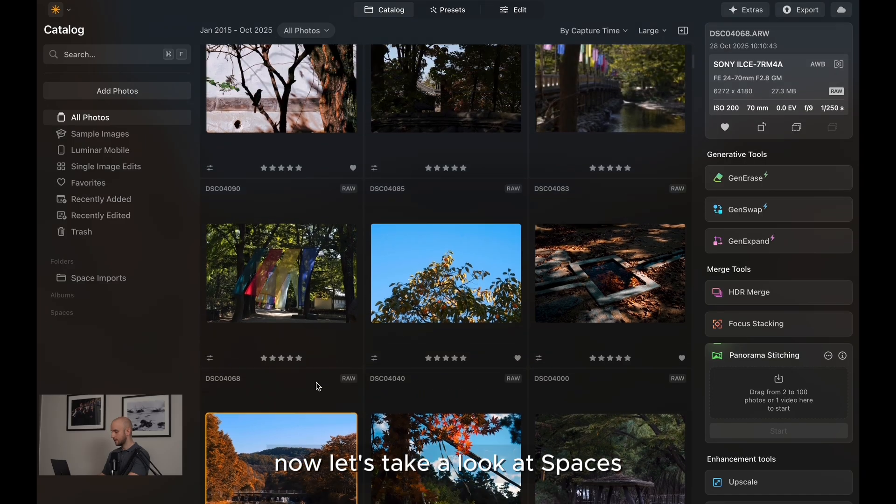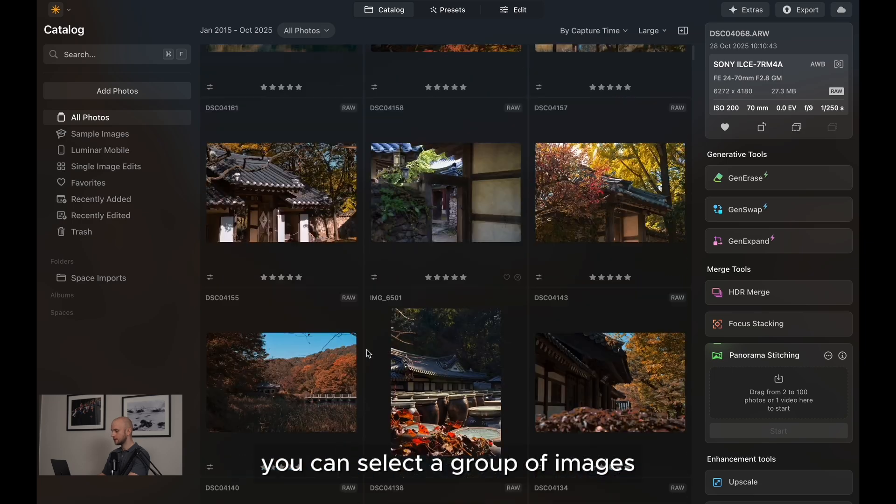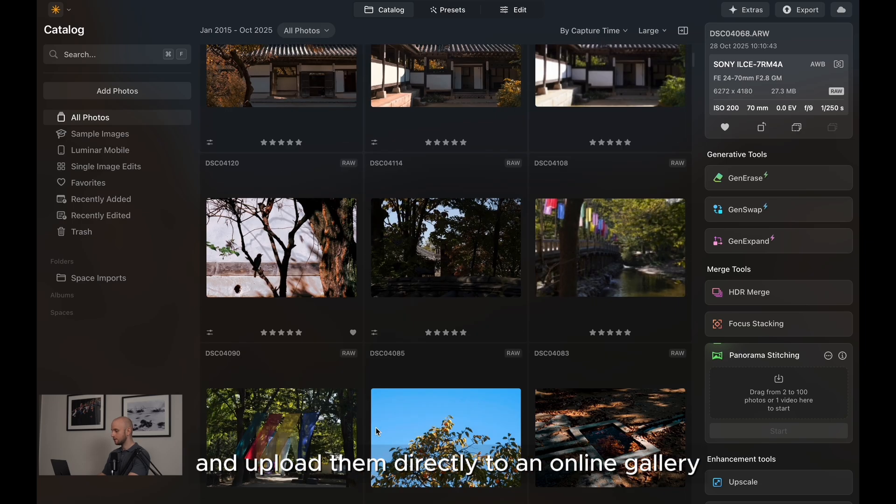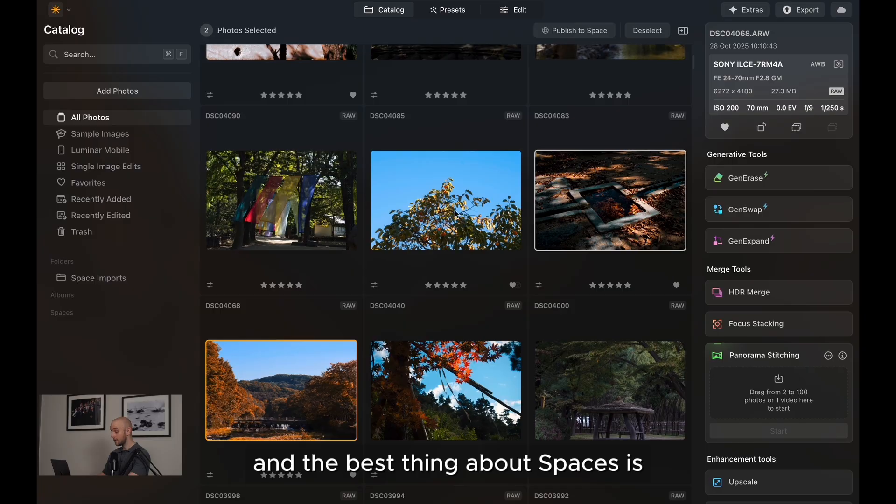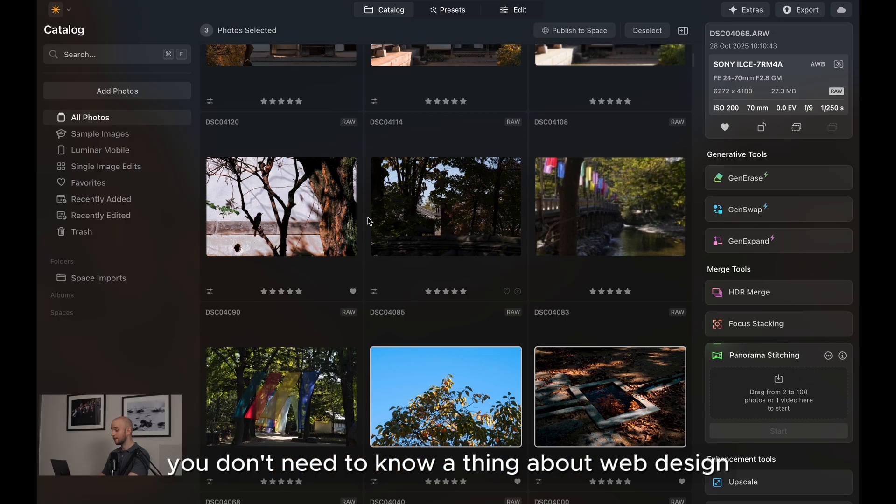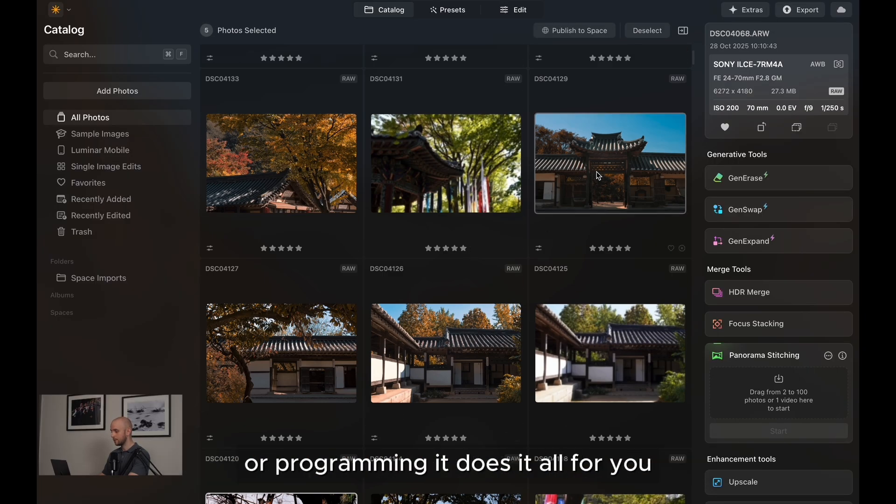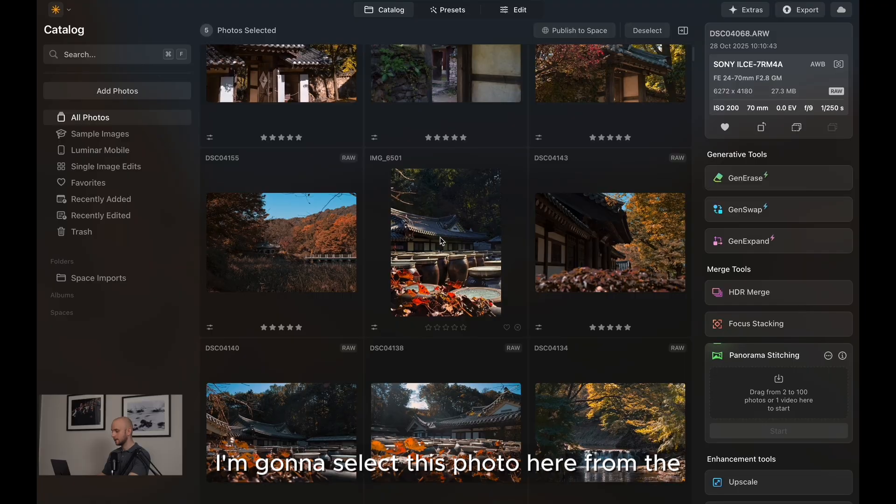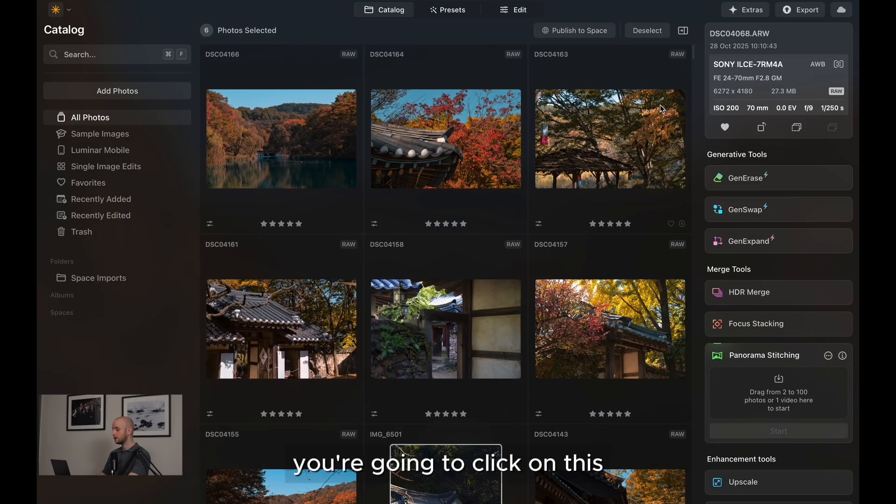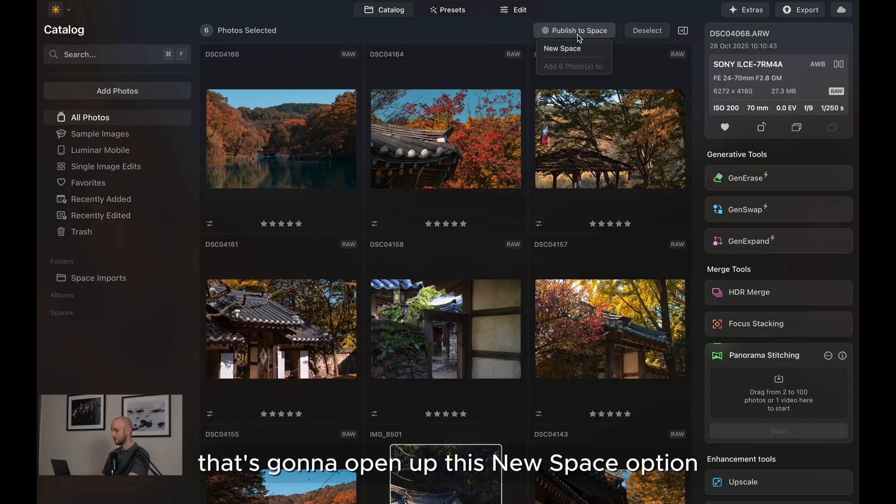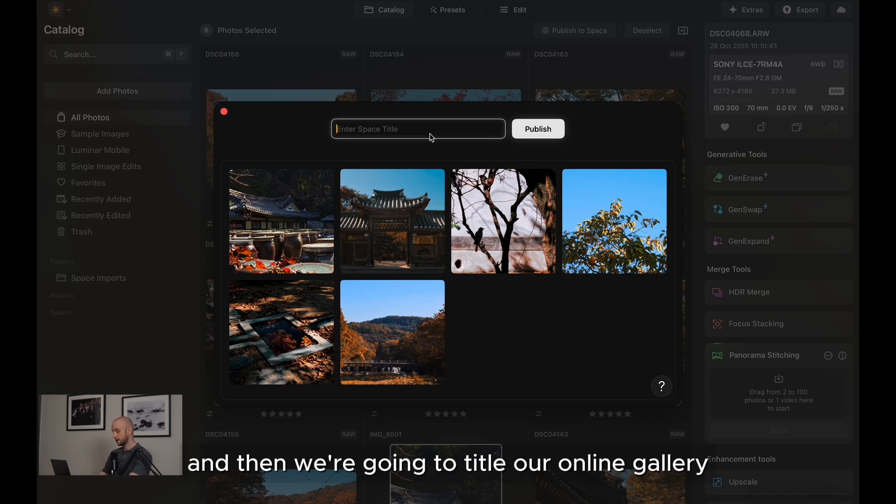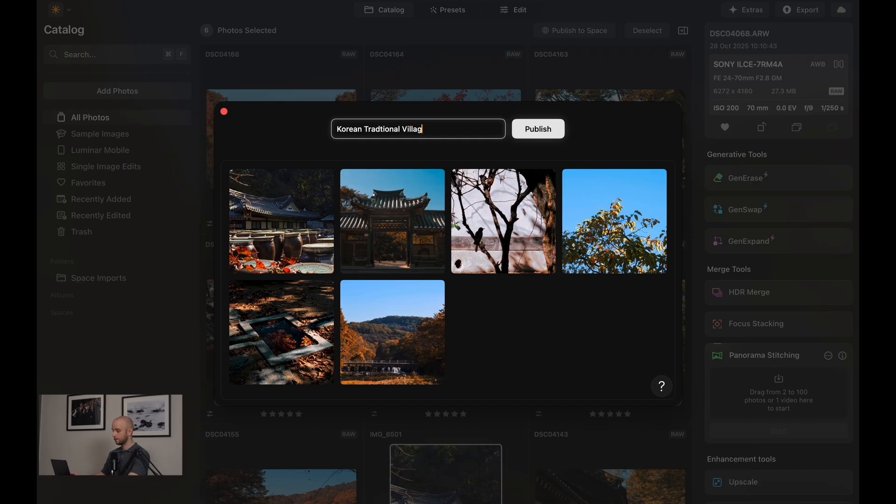Okay, now let's take a look at spaces. So when you finish the shoot, you can select a group of images and upload them directly to an online gallery. And the best thing about spaces is you don't need to know a thing about web design or programming. It does it all for you. And we'll select this photo here from the Luminar ecosystem. And then when you're ready, you're going to click on this publish to space button here at the top. It's going to open up this new space option, which we want to click on. And then we're going to title our online gallery like so. So I'm going to go for Korean traditional village. Now I'm going to click on publish.